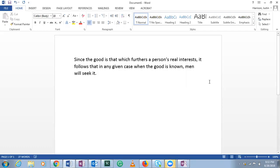Hi everybody, this is from section 1.1, basic concepts of arguments, premises and conclusions. We are supposed to identify premises and conclusions if they exist. I think these are all arguments. So this is number two.